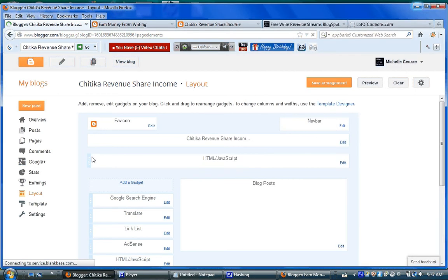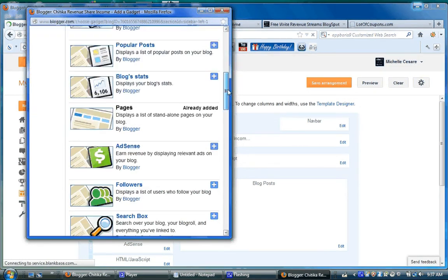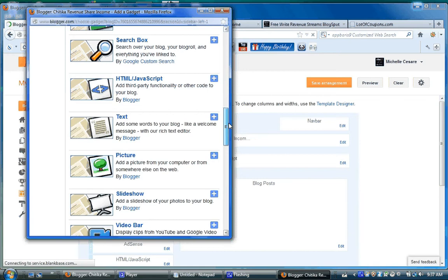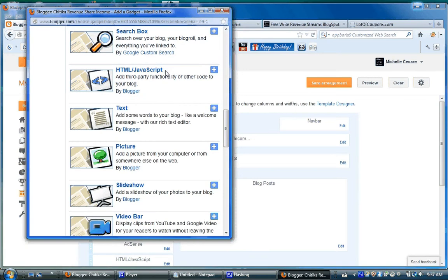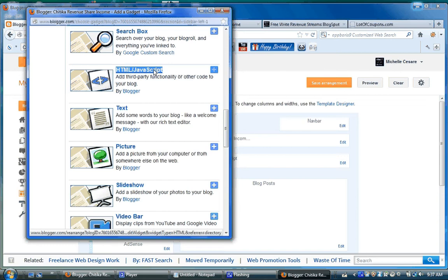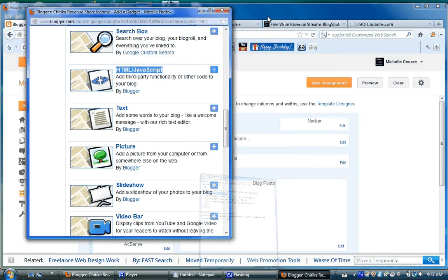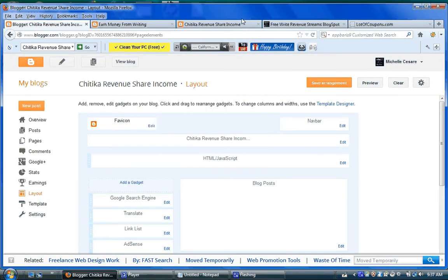But let me show you what I mean by titled it, add a gadget. I added the HTML JavaScript code I created when I created my AdSense custom search box to add to this particular blog,